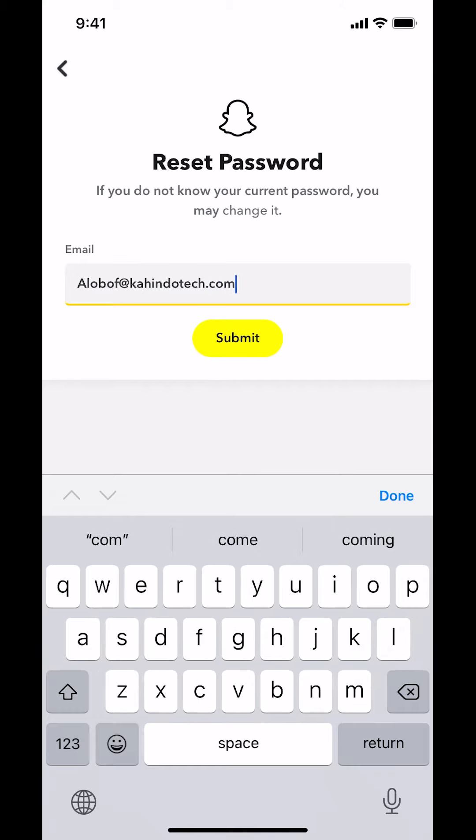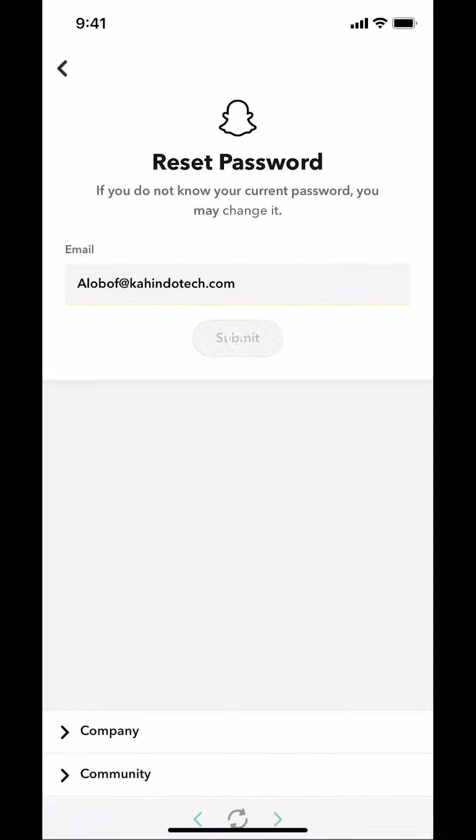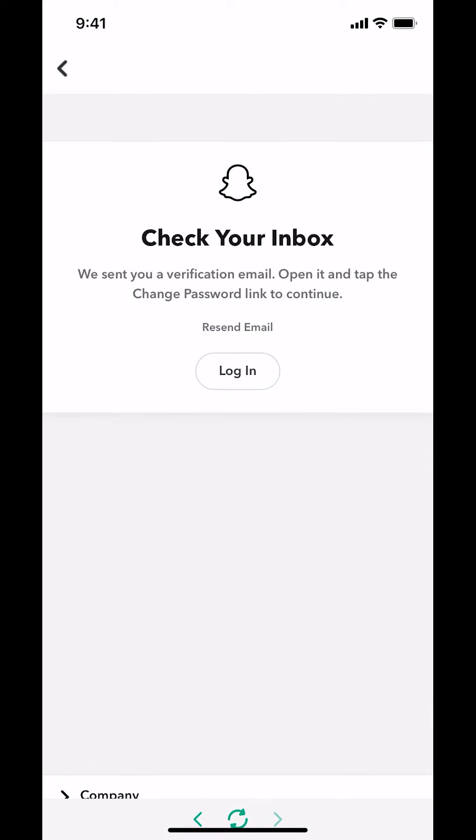Once you've done that, make sure to tap on submit. Once you submit it, they're going to say check your inbox and that's how you reset your password on Snapchat if you don't know it.